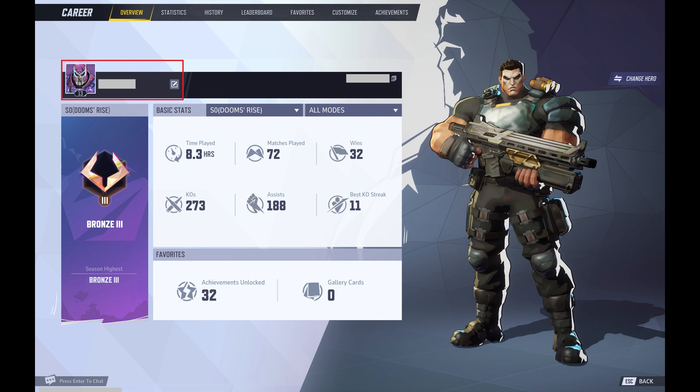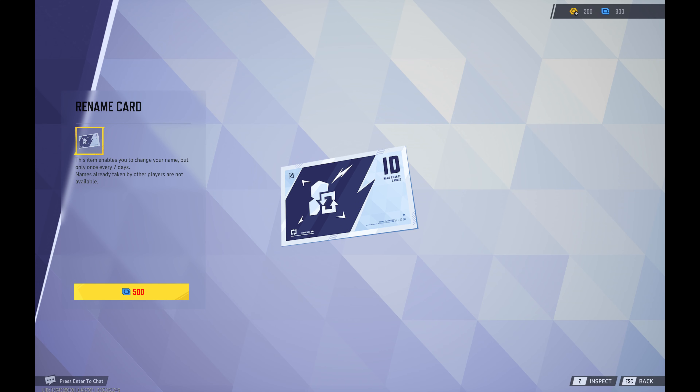Step 2. Find your Marvel Rivals username on this screen and then click the Edit icon next to your username. The Rename Card screen opens.